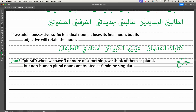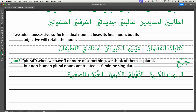Now we'll get to plural. Jam' is our word for plural, from the jim-mim-ayn root for gathering things. When we have three or more of something — not two or more — we think of it as plural. However, and this is the most frustrating part about basic Arabic: non-human plural nouns are treated as if they were feminine singular. Only humans get to be truly plural. So bayt — 'house' — is a masculine noun; al-bayt al-kabir is 'the big house', but its plural buyut magically transforms into feminine singular. Al-buyut al-kabira — the big houses.